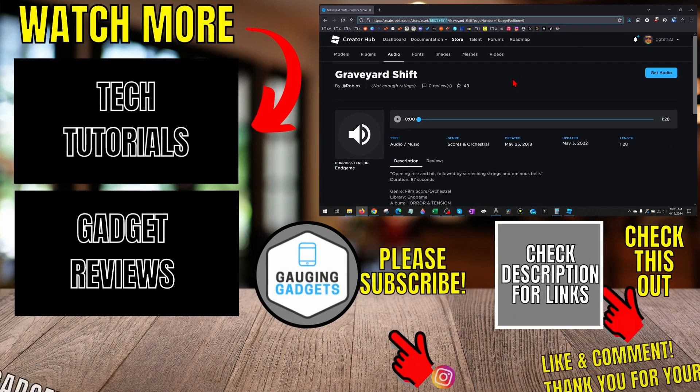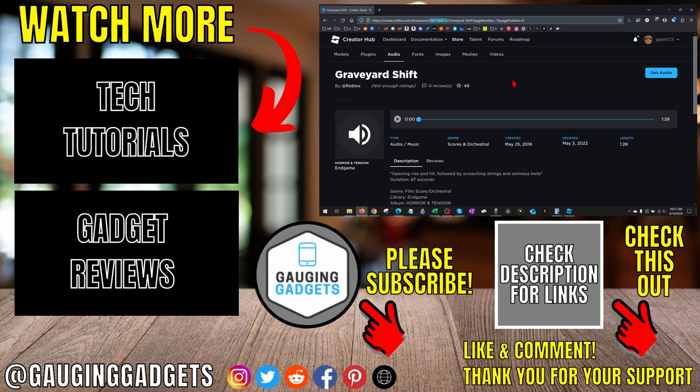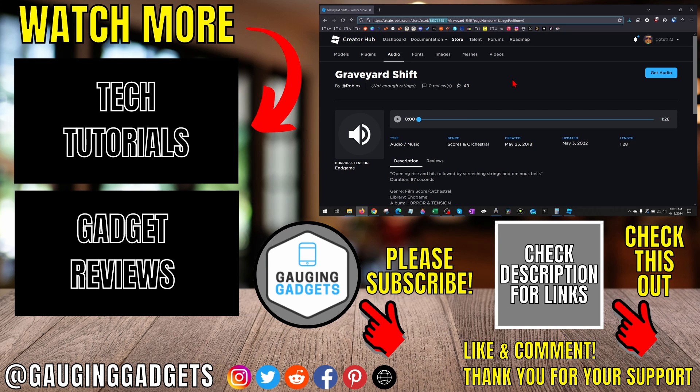All right. So that's how you get sound ID on Roblox. If you have any questions about this, leave a comment below. I'll get back to you as soon as I can. If you'd like to see more Roblox tips and tutorials, check the links in the description.